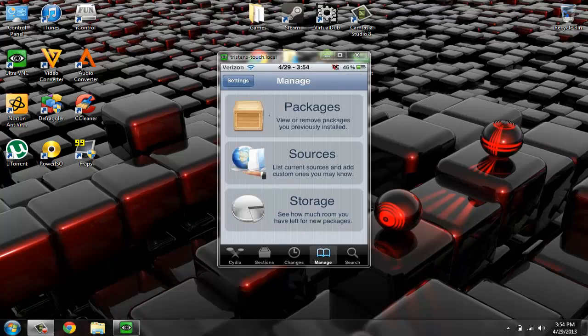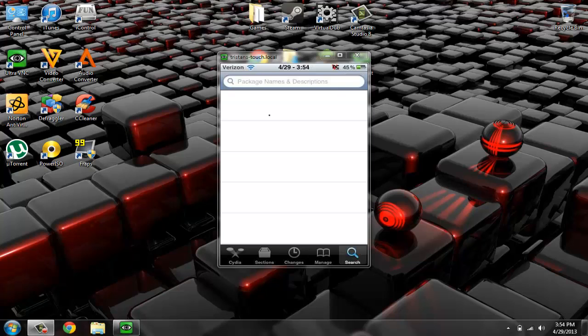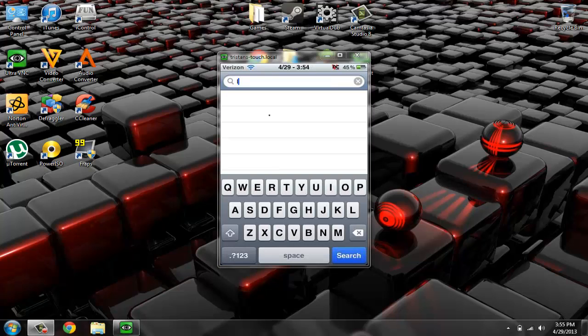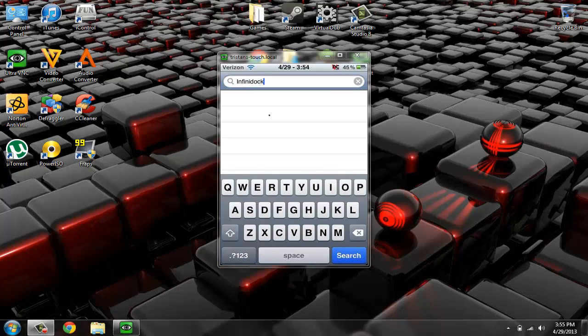But then after you're done adding that source, you go to Search and you type in Infinidoc. I think that's how you say that. All right. And then it's this one right here, Infinidoc.cracked.